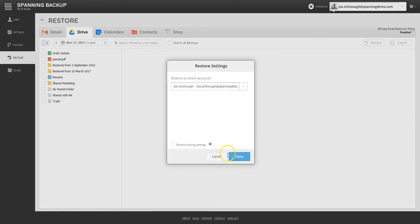Super admins also have the option of restoring the selected Drive data to a different user's account if they would like to.